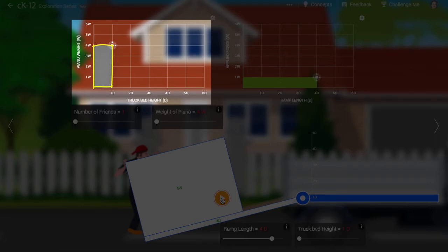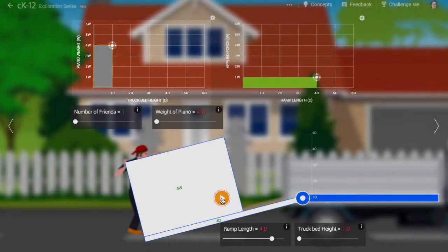This rectangle represents the amount of work it would take to lift the piano straight up. This work equals the change in gravitational potential energy of the system formed by the earth and the piano when they are pulled away from one another.